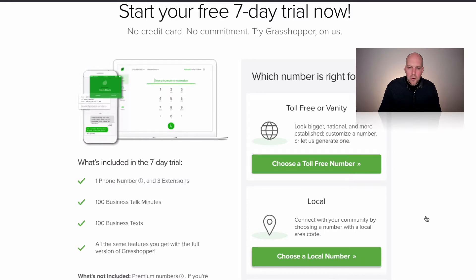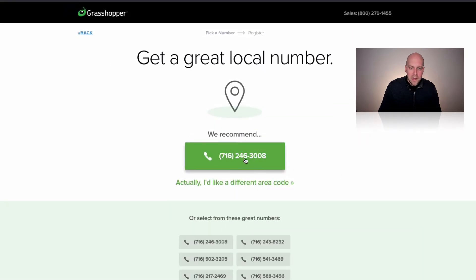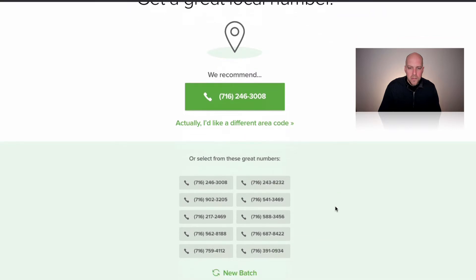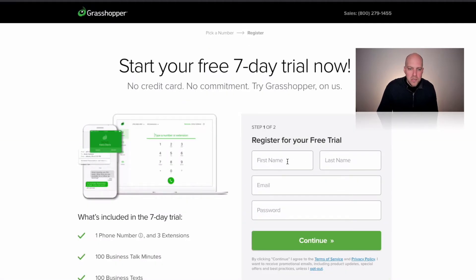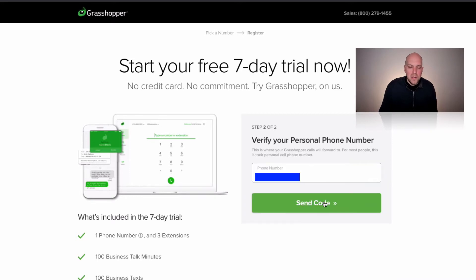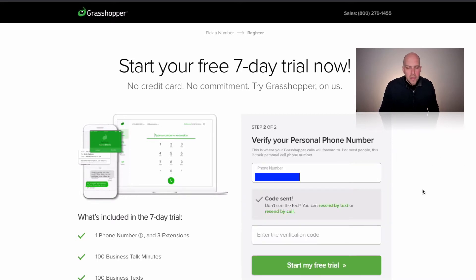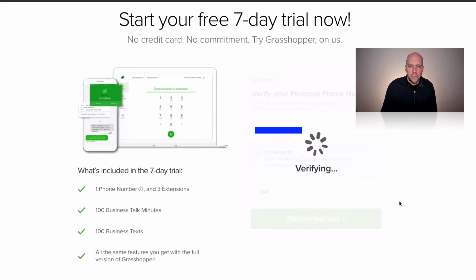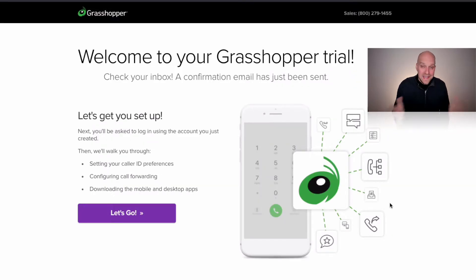I'm going to choose a local number with the 716 area code — that's Western New York if you're familiar. You can do a new batch if you like, but this is just for example purposes. You'll enter your information to register for a free trial, put in your personal cell phone number, and they'll give you a code to verify. It's that easy — we have a seven-day free trial for Grasshopper. Next I'll show you some of the features and what to expect when you're getting set up.